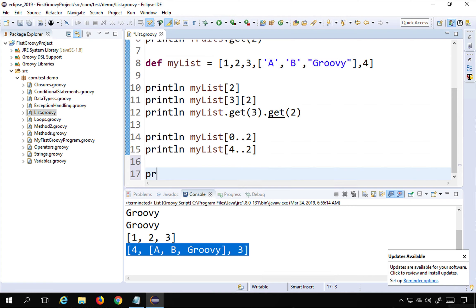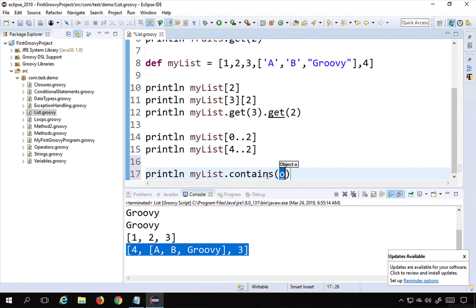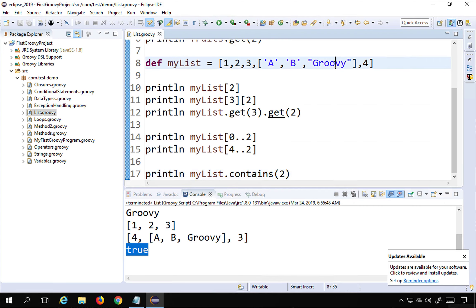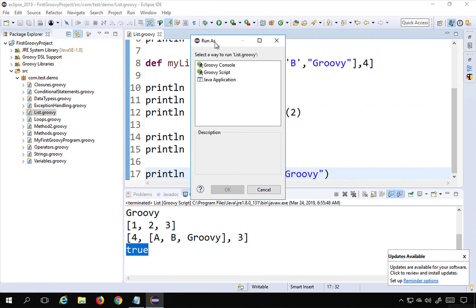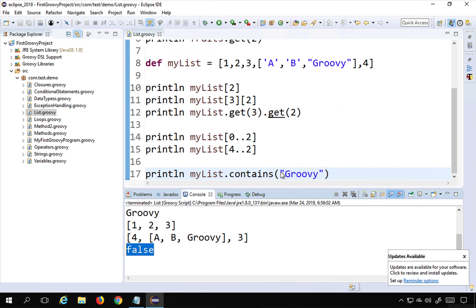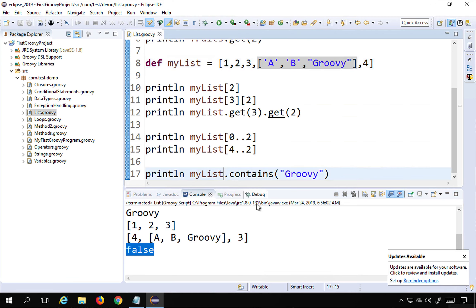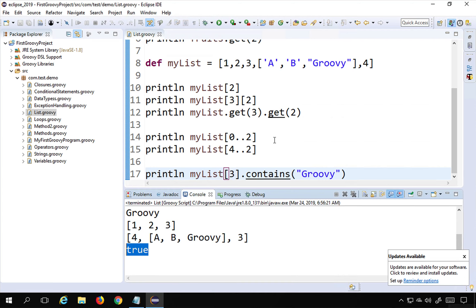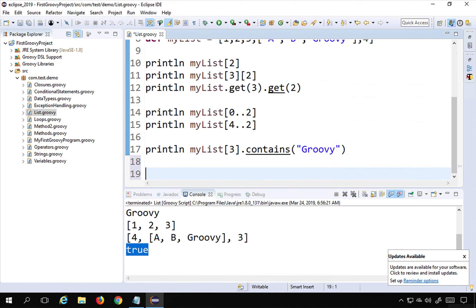The 'contains' function checks if an element exists in the list. For example, 'myList.contains(2)' prints true because 2 is present. Checking 'myList.contains("groovy")' prints false because 'groovy' is inside the nested list. To find it, I need 'myList[3].contains("groovy")', which correctly returns true.